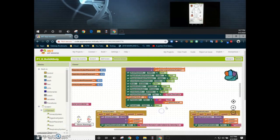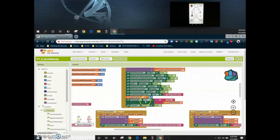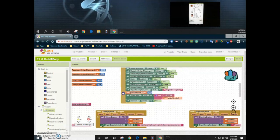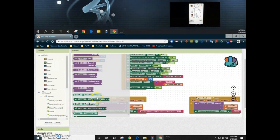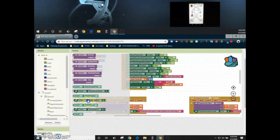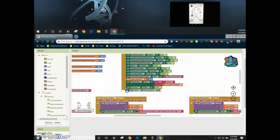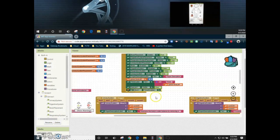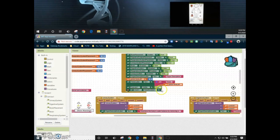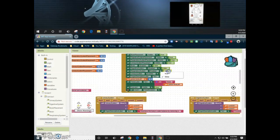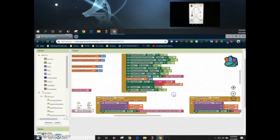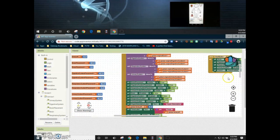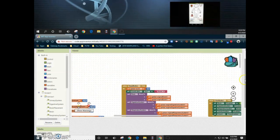Last but not least we need to go down to our clock and turn that clock off so that it can no longer run until we hit the start button. We'll do that by setting our clock timer enabled to false. That pretty much sums up the coding portion of your app as far as the clock goes.